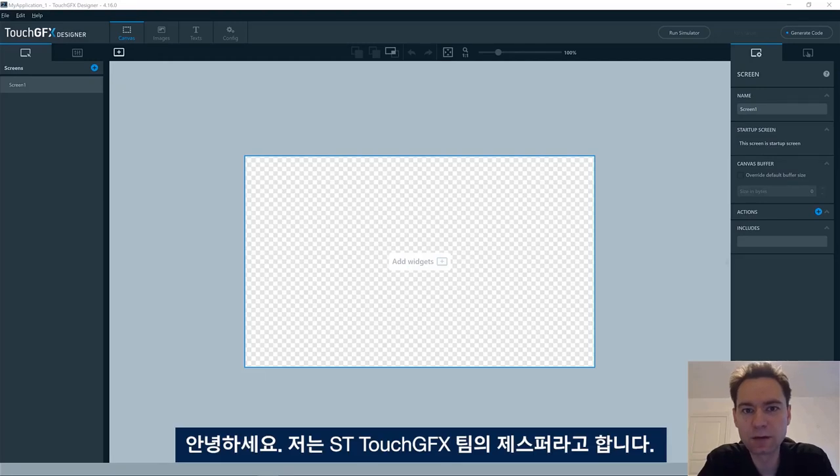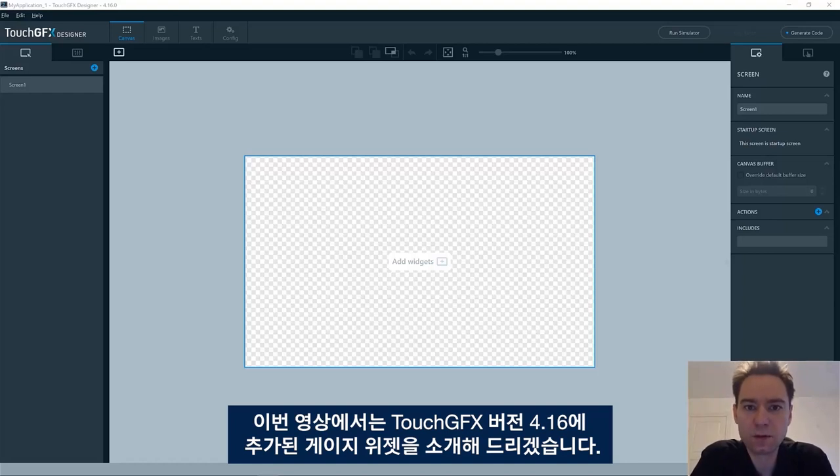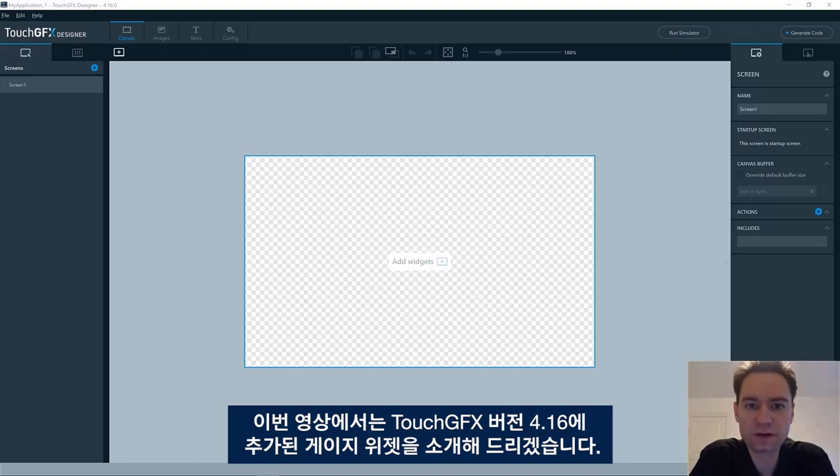Hi, my name is Jesper and I'm part of the ST TouchDFX team. In this video, I will give you an introduction to the gauge widget, which has been added to the TouchDFX version 4.16.